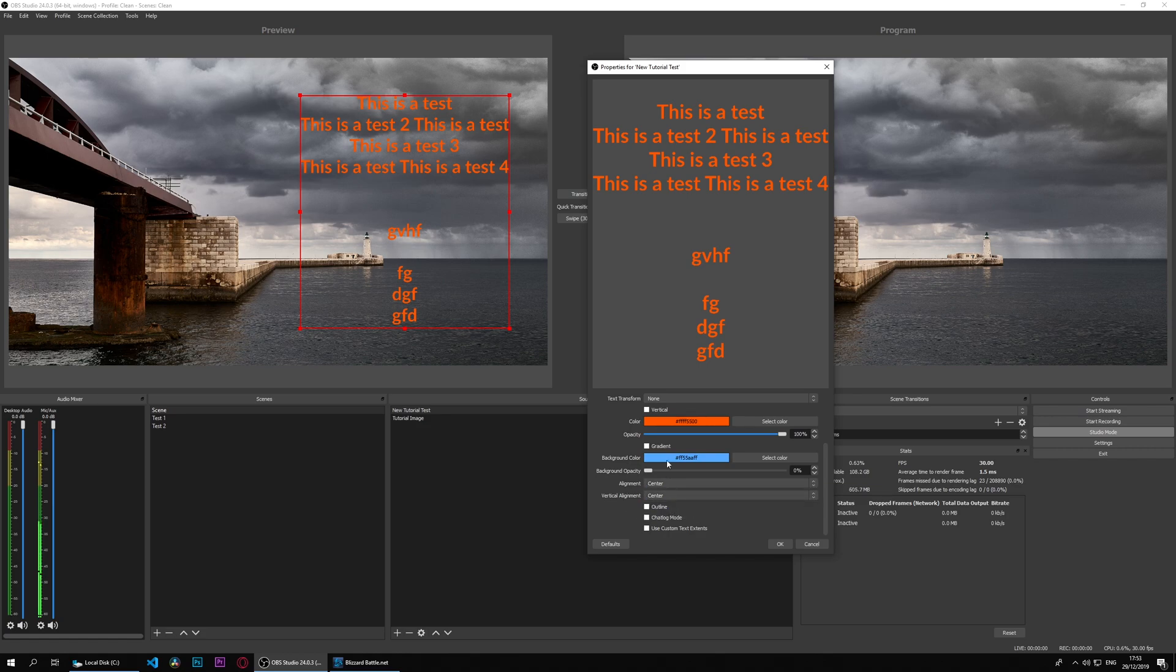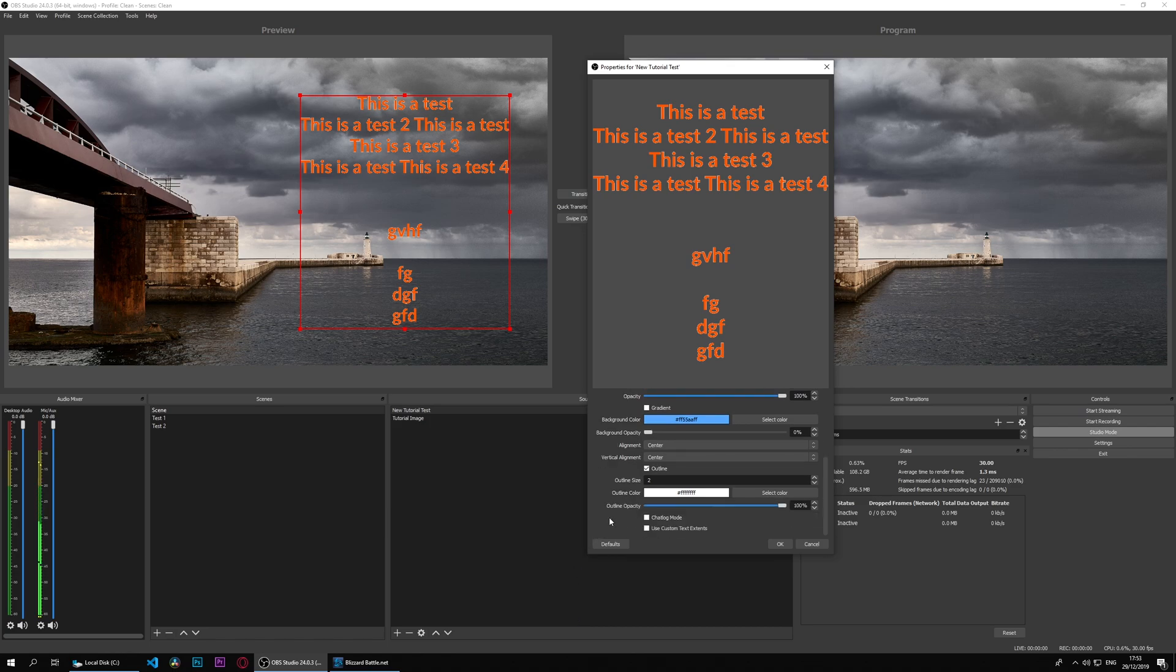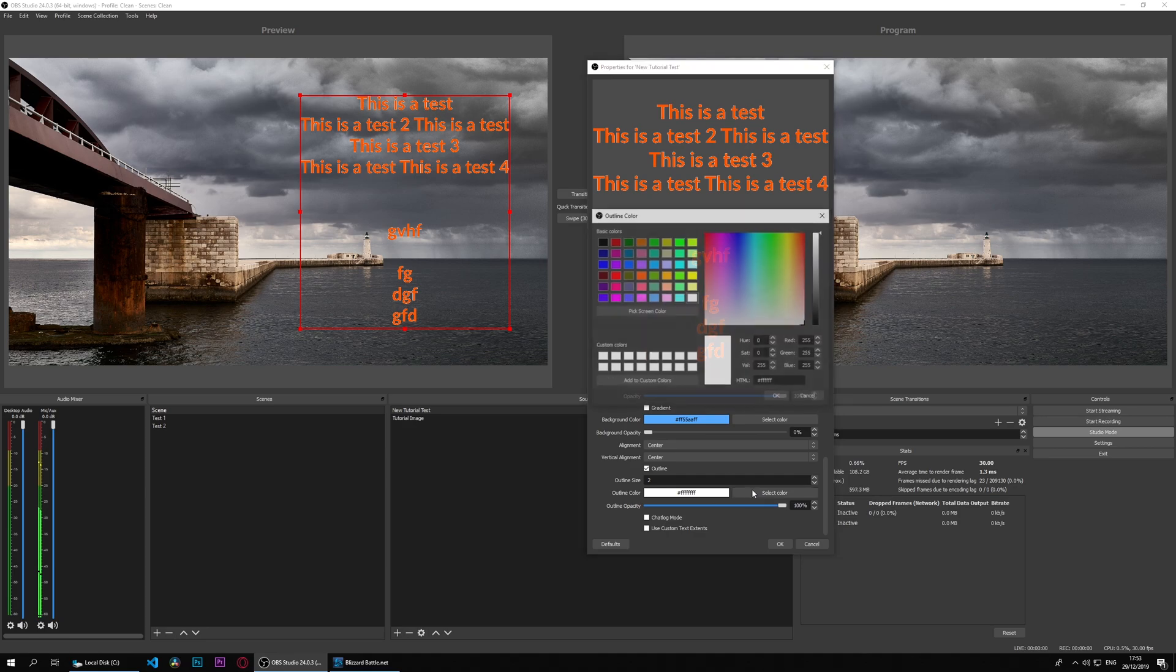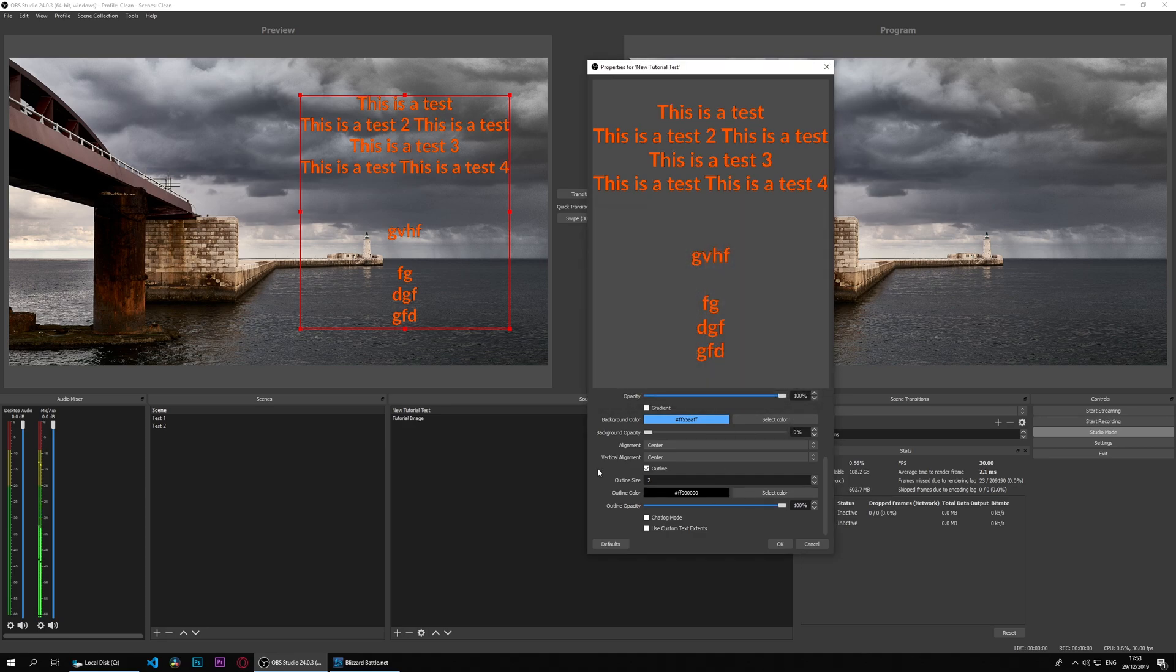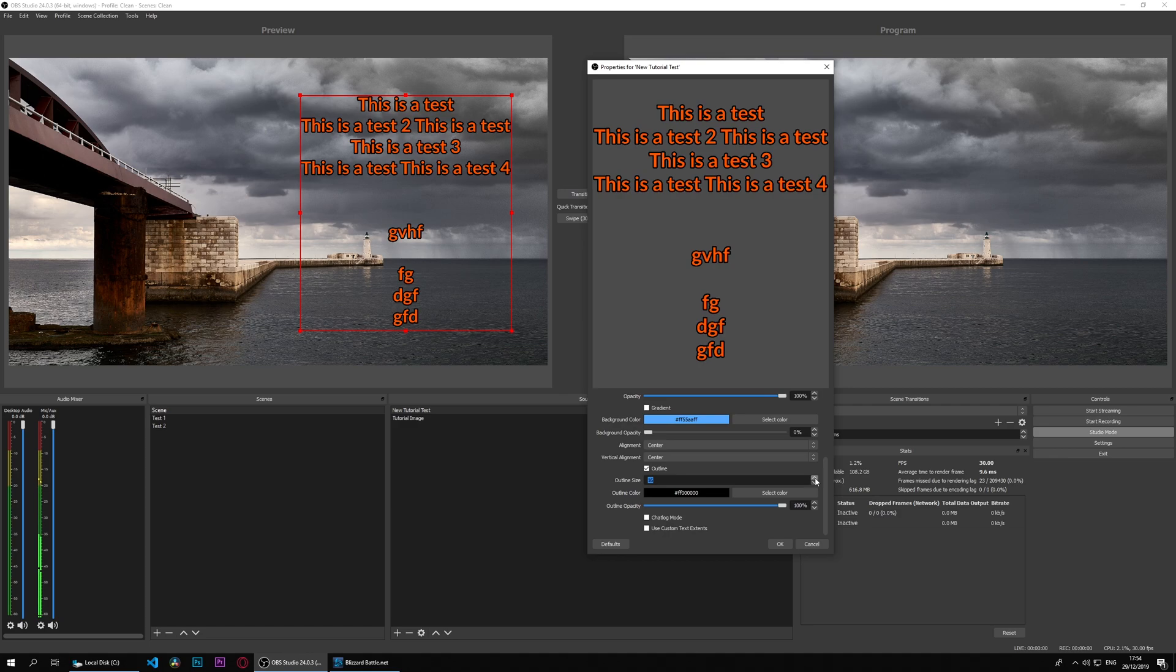We can also set an outline and this gives us outline properties. Right now you can see that it's a white outline. We're going to also do black, which is usually the normal outline. We can change the outline opacity as well as the outline size, so we can grow the outline for one large one.